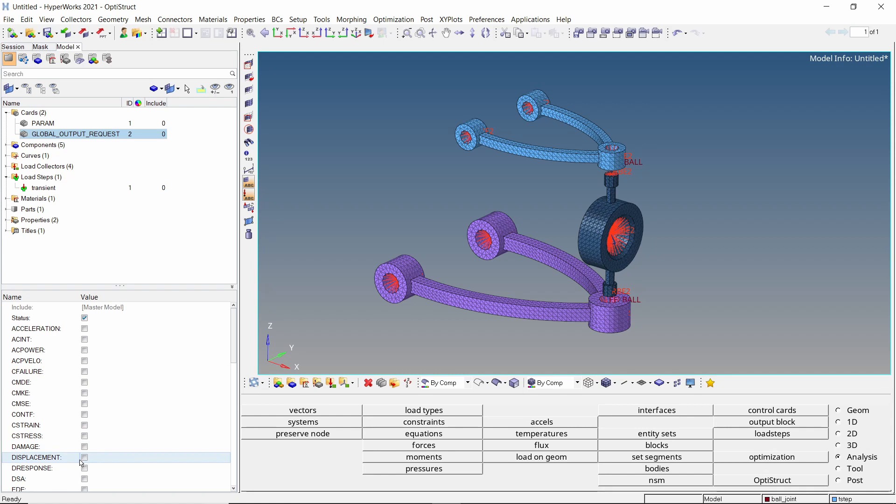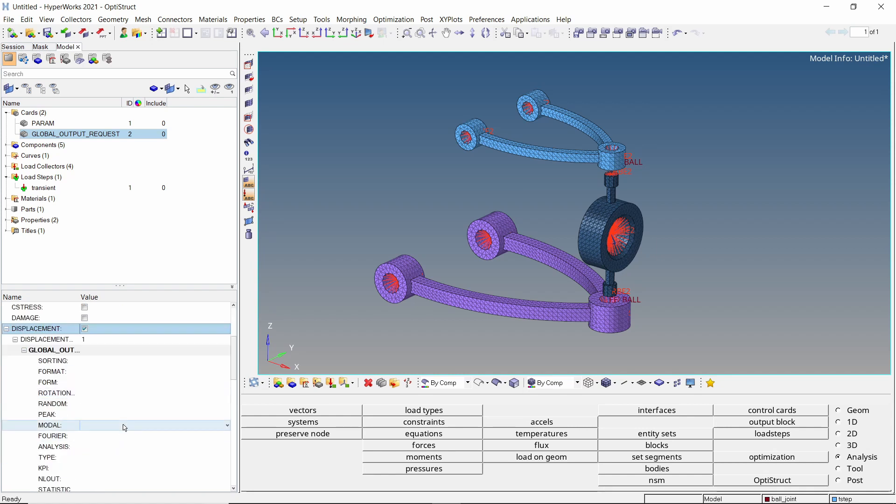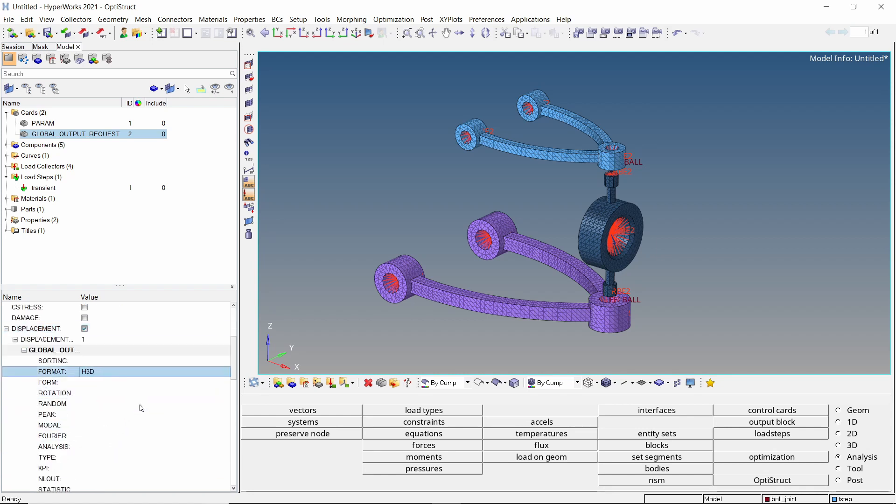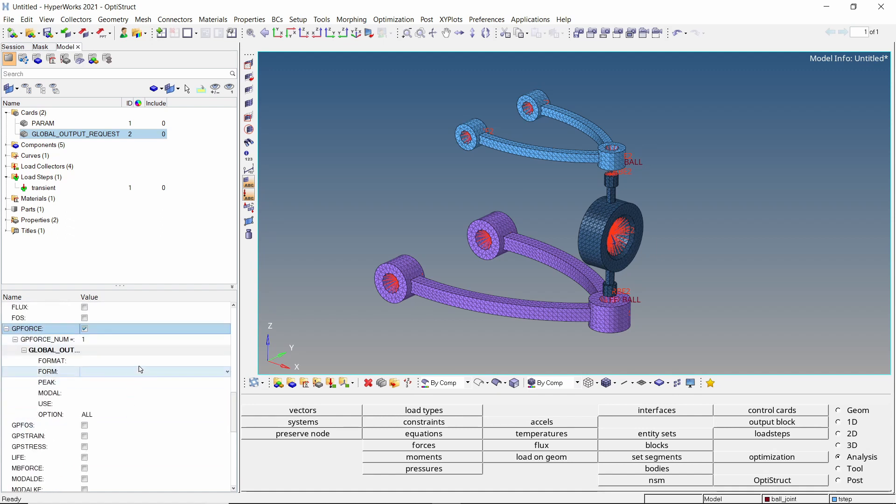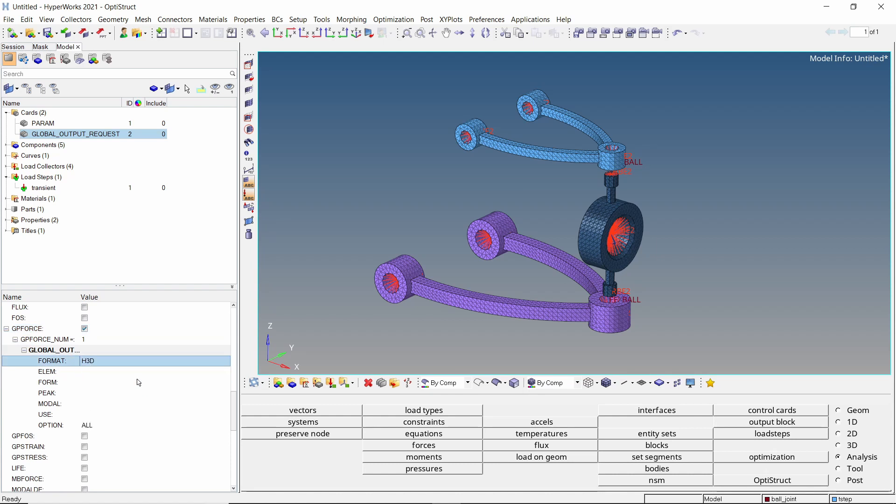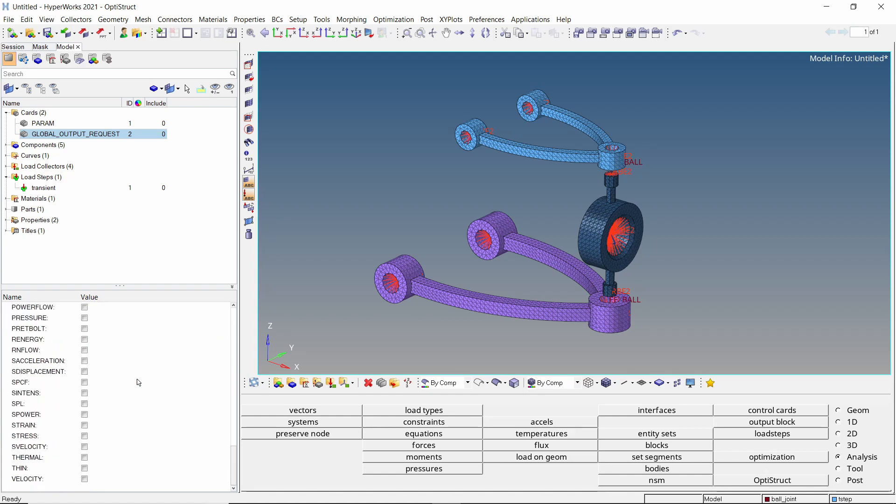Now add the global output requests card to extract specific results from the analysis. Check box next to displacement and set format as h3d. We will also output grid point forces for all locations using GP force option. Do the same for strain and stress results.